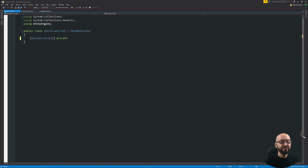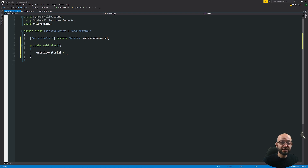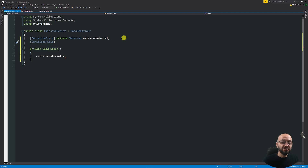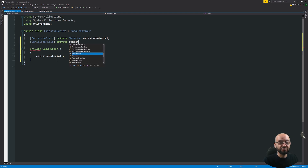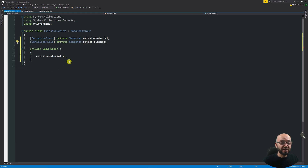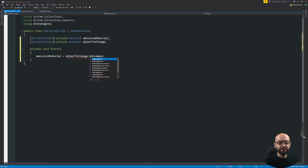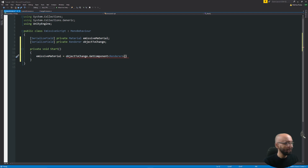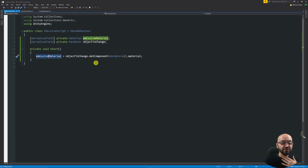In square brackets, 'SerializeField', we'll say private Material and call this our emissive material. Then in void Start, I'm going to select our emissive material and assign it. We also need a reference to the renderer the material sits on to create that instance, so we'll say private Renderer — we can call this our object to change. Our emissive material will equal objectToChange.GetComponent with Renderer in angle brackets, then specify the material. This creates an instance of our emissive material so changes don't affect the original shared material.